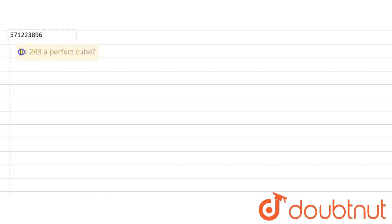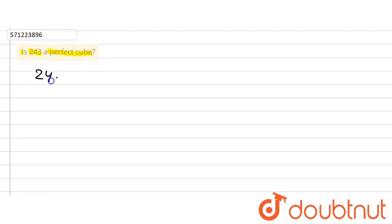The given question says: is 243 a perfect cube? We are supposed to find out. In such type of question, first of all, we are given the number 243. We use the prime factorization method, so we will write 243 as a product of prime factors.